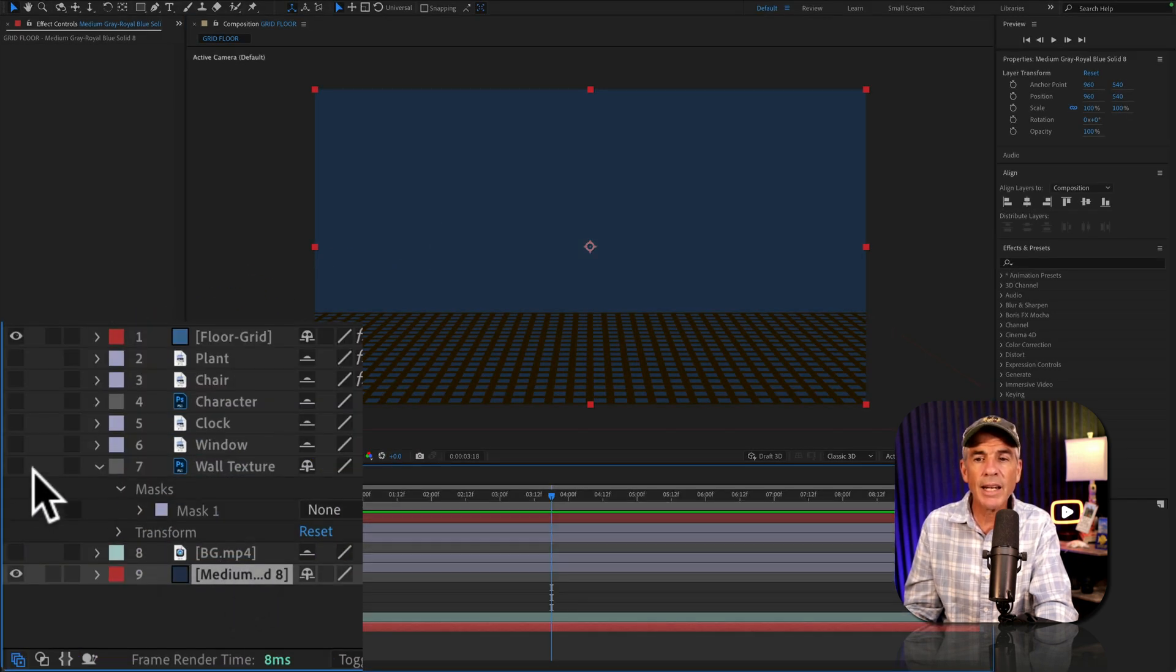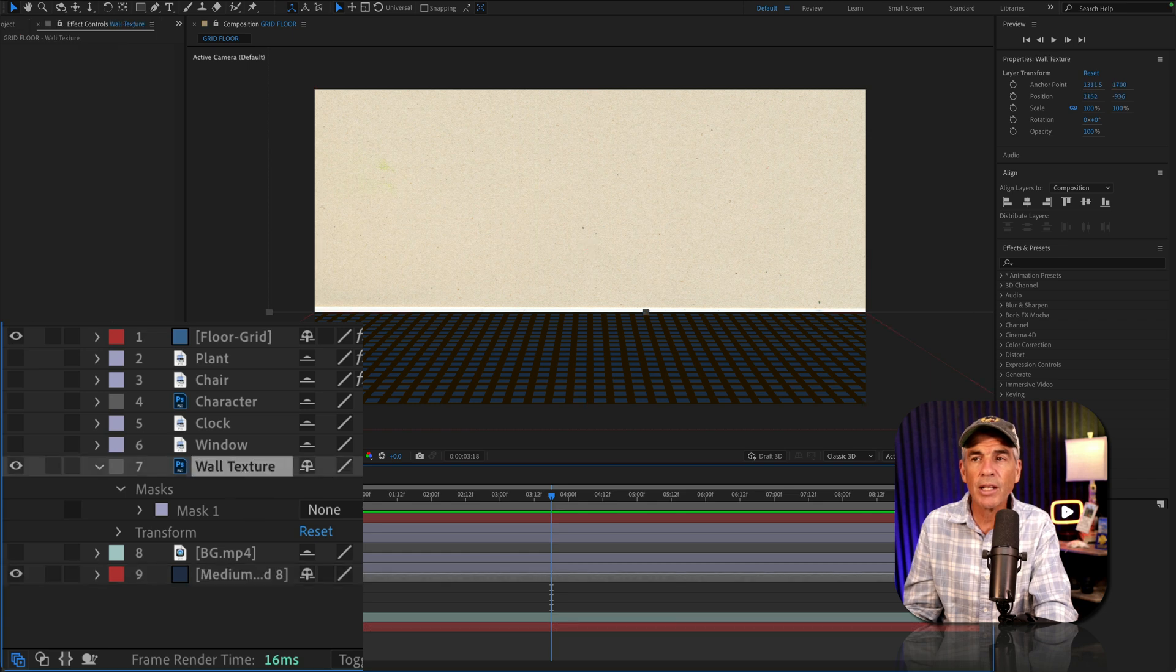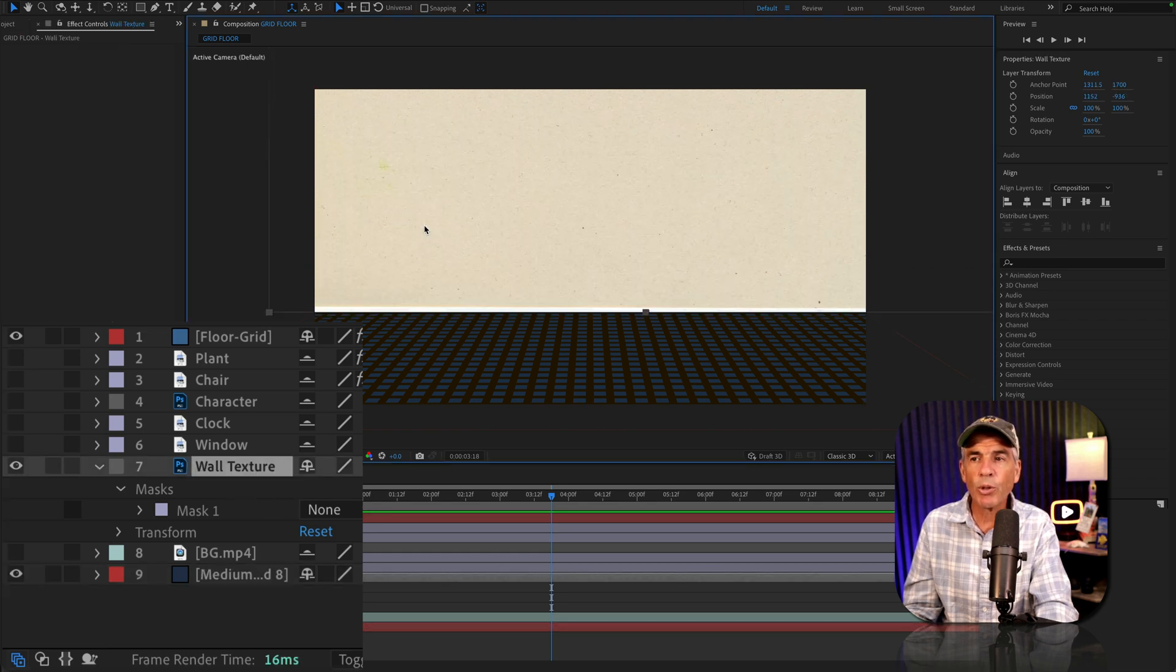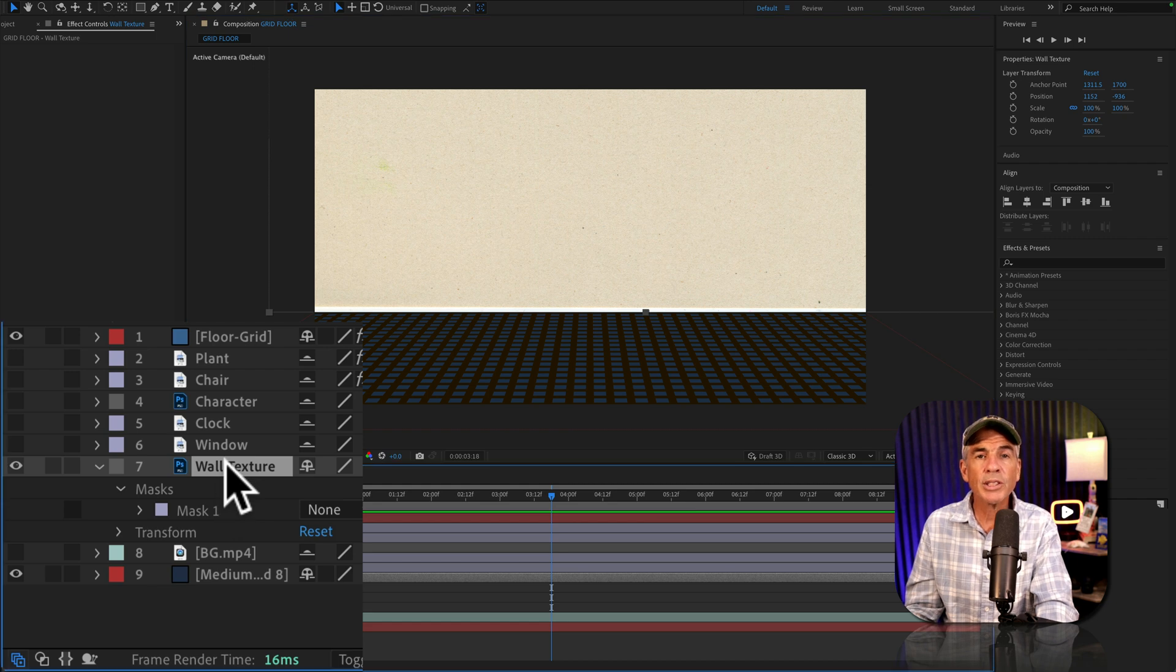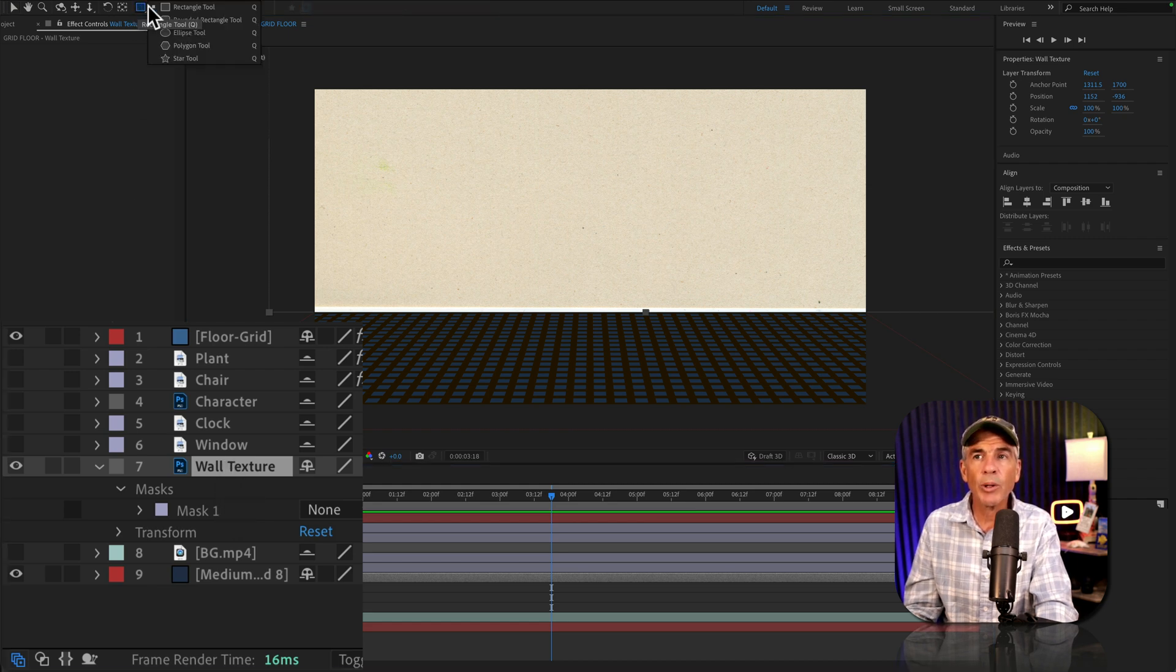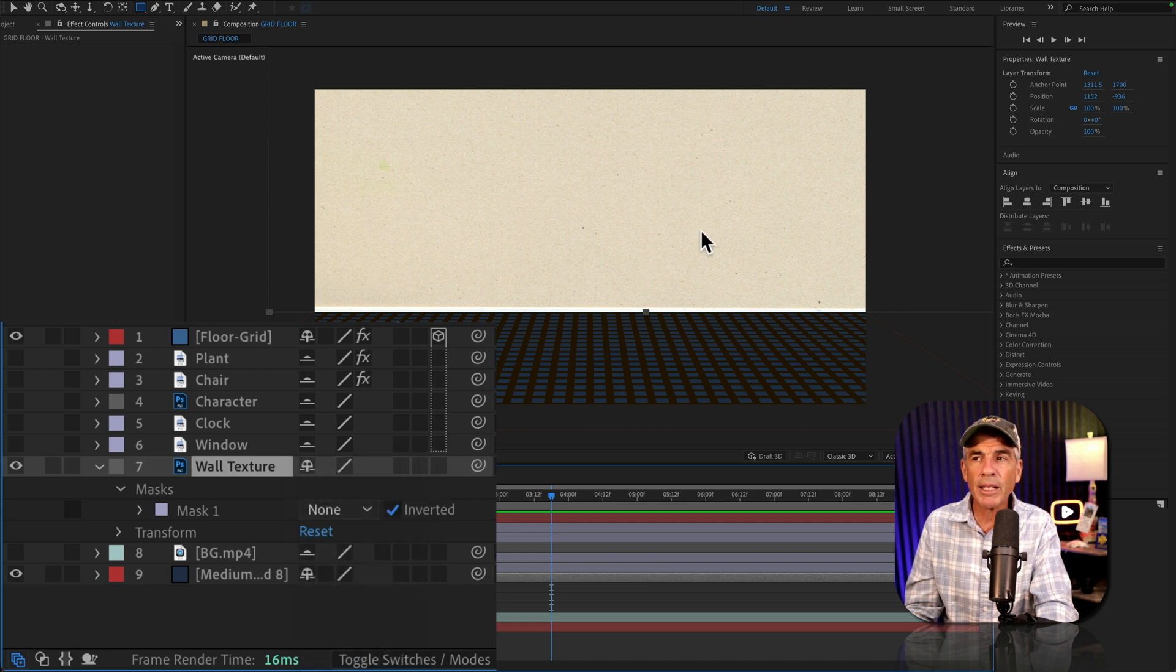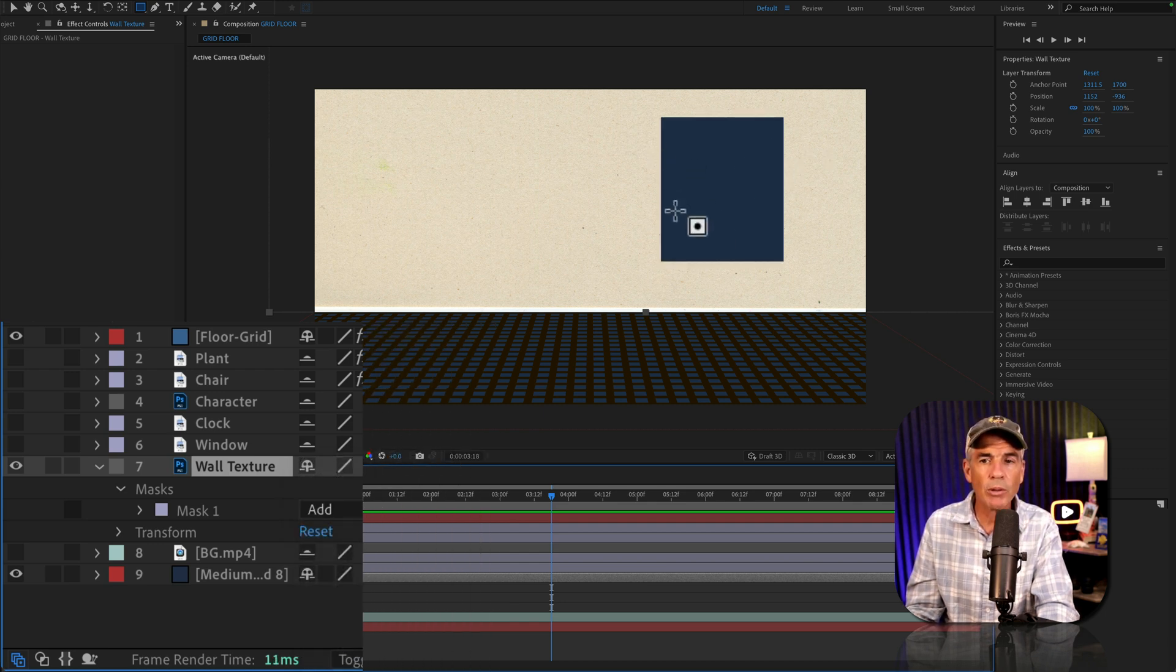I then added a texture layer. I just lined it up to the floor and that's going to be my wall. With the texture layer selected, I went to the shape tool and the rectangle tool, and I drew out a mask to make a fake window.